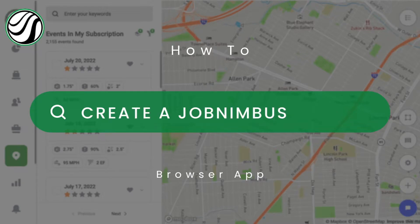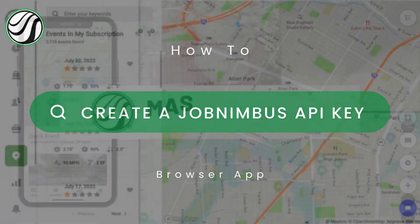In today's video, I'm going to show you how to create a JobNimbus API key for the Hale Trace app.